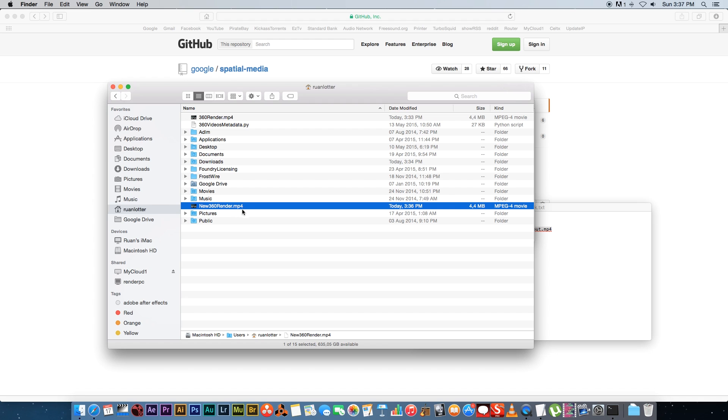Once you have your new render you can upload this file to YouTube. Then if you watch your video using the Chrome browser you will have access to the 360 degree controls so that you can actually look around in your video.